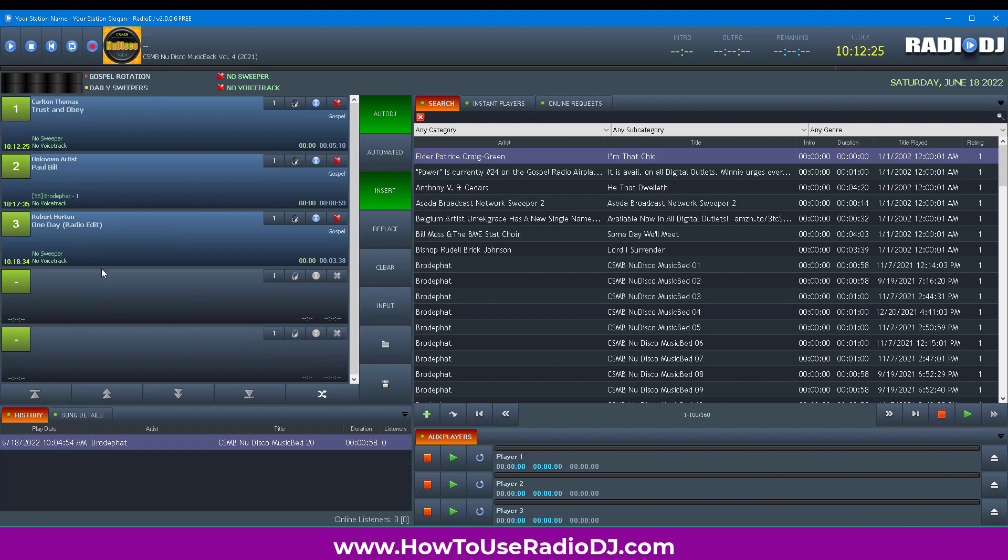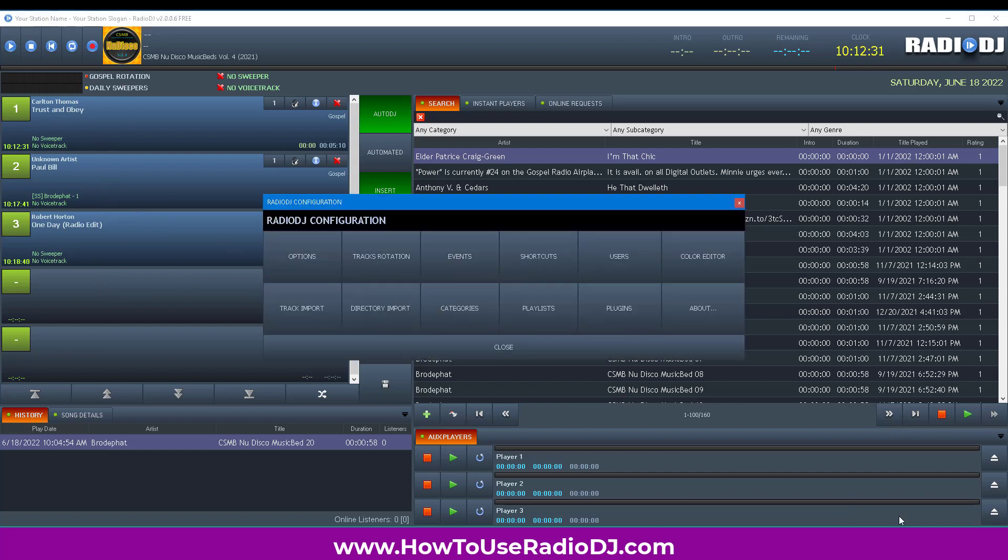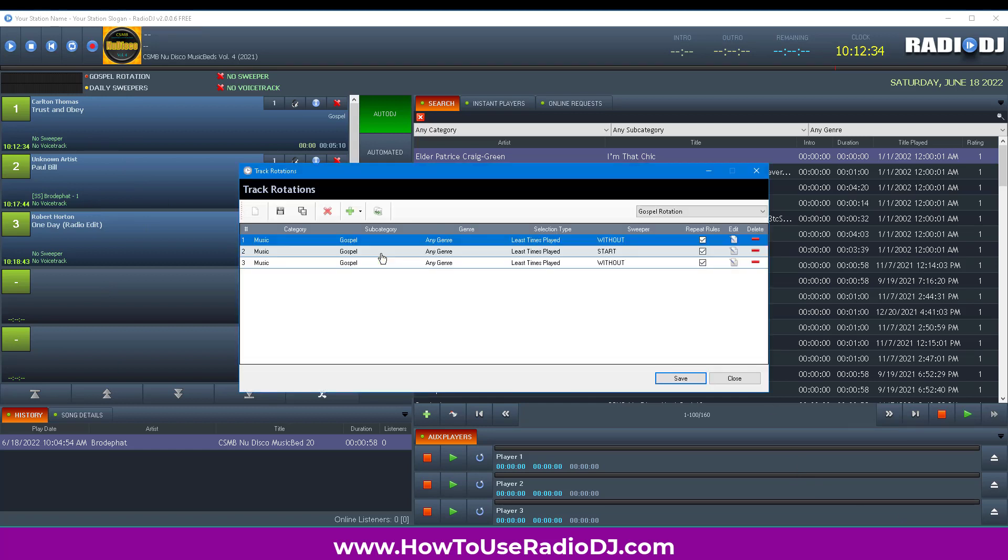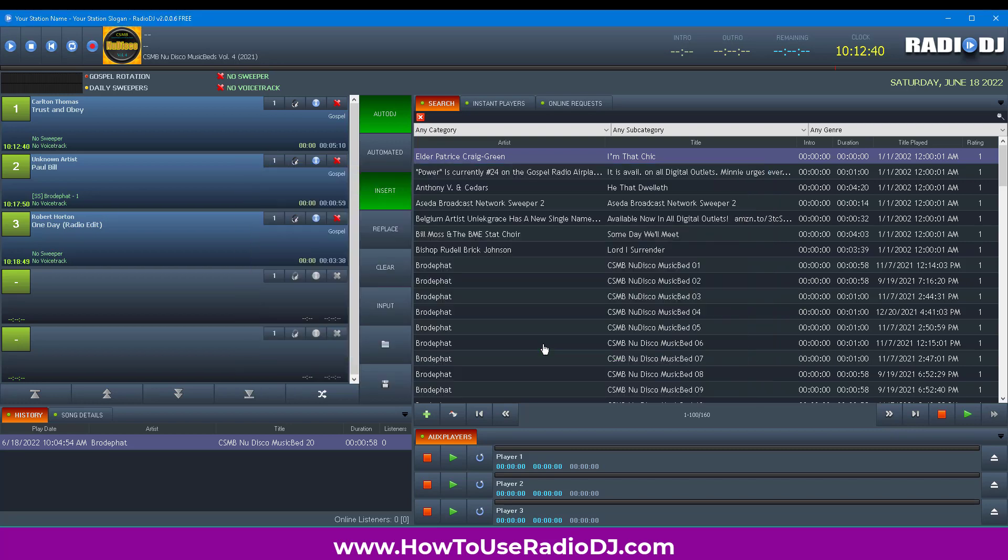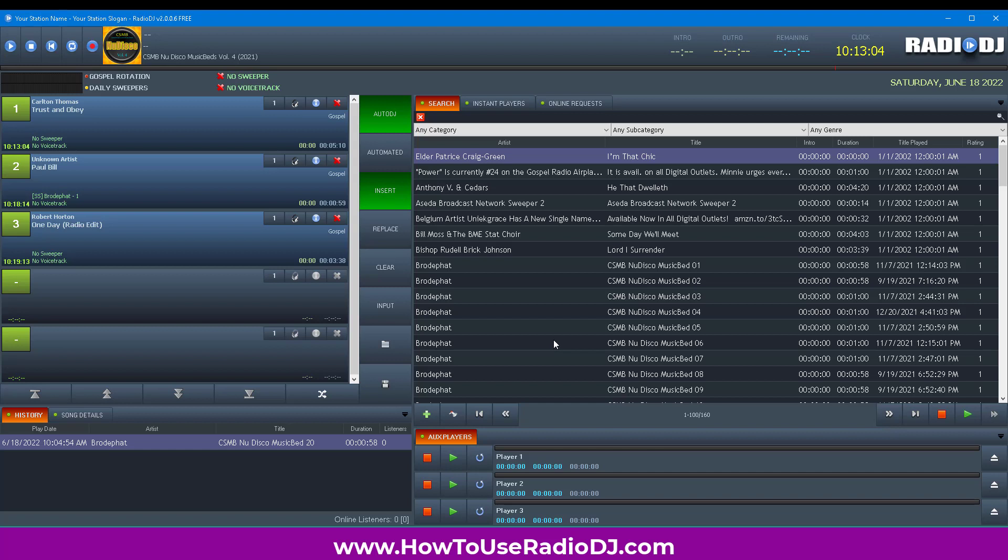These songs are only going to play in the gospel rotation. If I had a rock rotation, you can make a rock rotation and schedule when these rotations play. That's how you make your station play a certain style of music during certain hours of the day without having to create a playlist or use outside programs, which is powerful given how capable RadioDJ is.